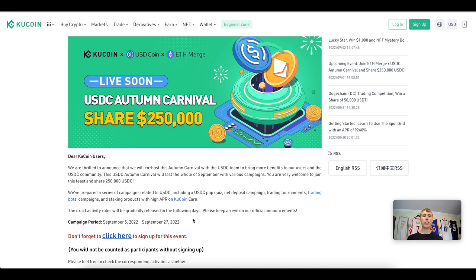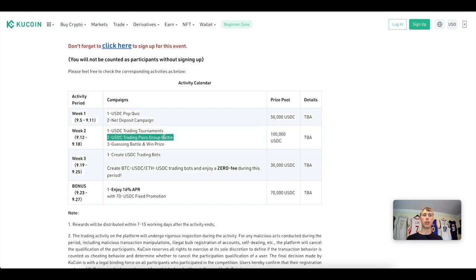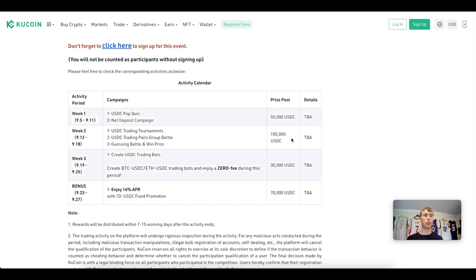This campaign runs from September 5th to September 27th. If you participate in this carnival, you have a chance to win a share of $250,000 in USDC — on top of the rewards you're already getting. In Week 1 (September 5th–11th) there's the USDC pop quiz and net deposit campaign for a share of $50,000 USDC. Then there are trading tournaments, a trading pairs group battle, and a guessing battle for $100,000 in USDC.